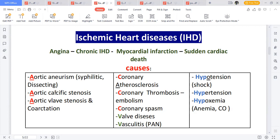The risk factors are divided into modifiable and non-modifiable, the same way we mentioned for atherosclerosis. For modifiable risk factors, these are the things that you can control, classified into major and minor. The major four are hypertension, hyperlipidemia, heavy smoking, and hypercholesterolemia.